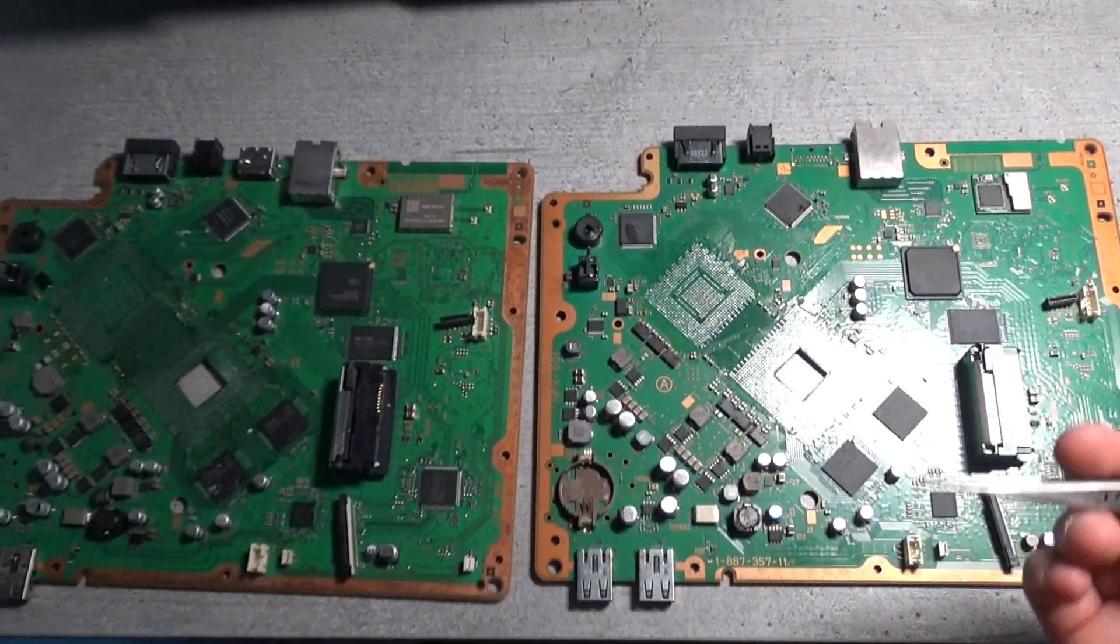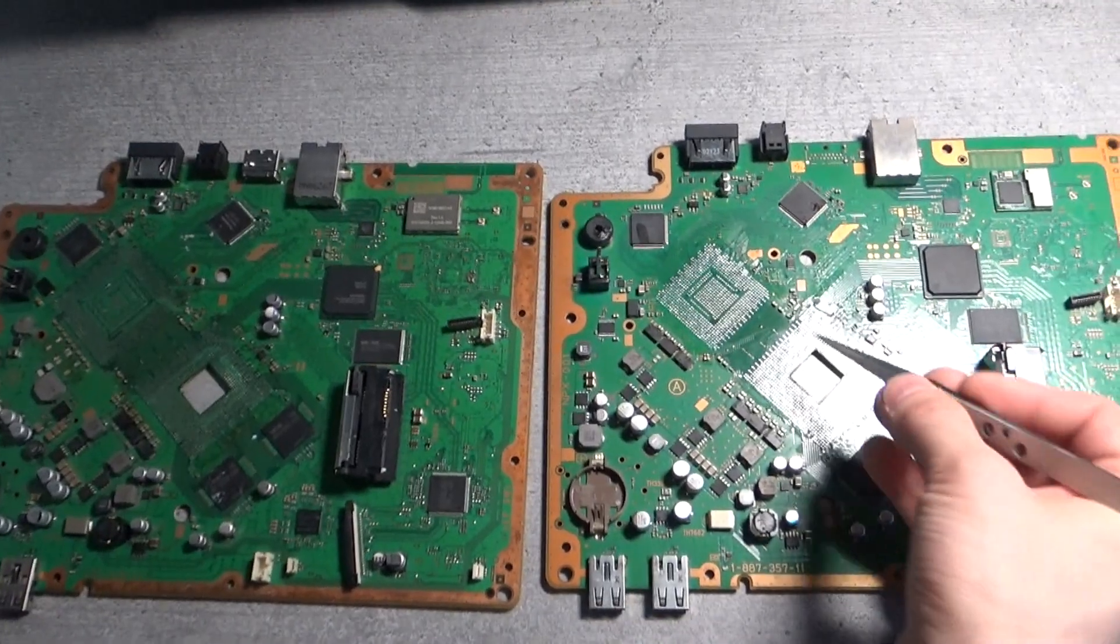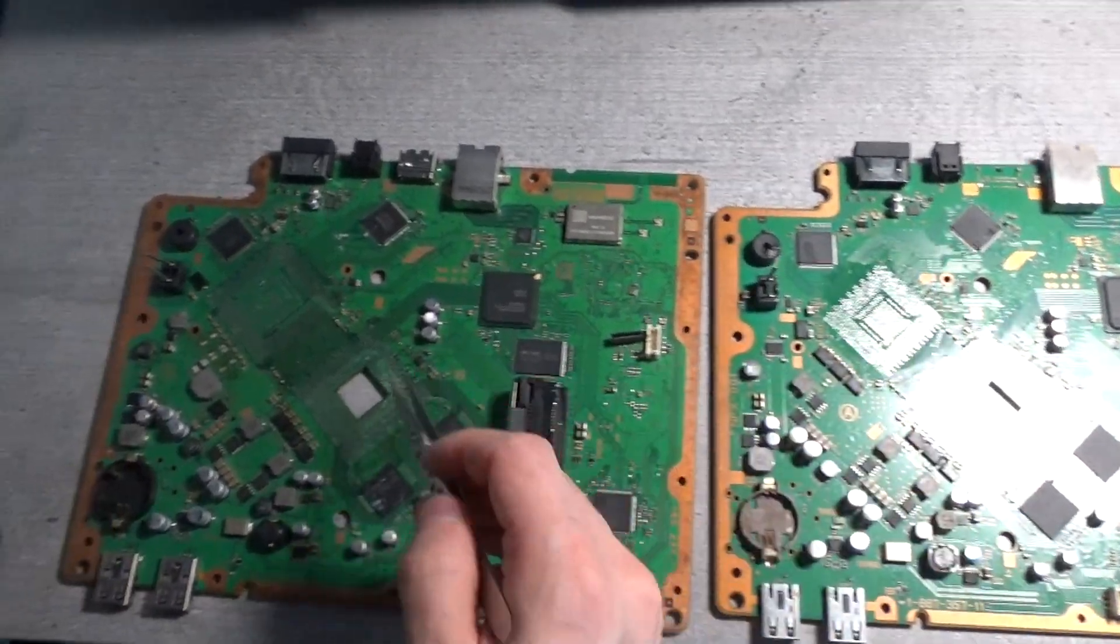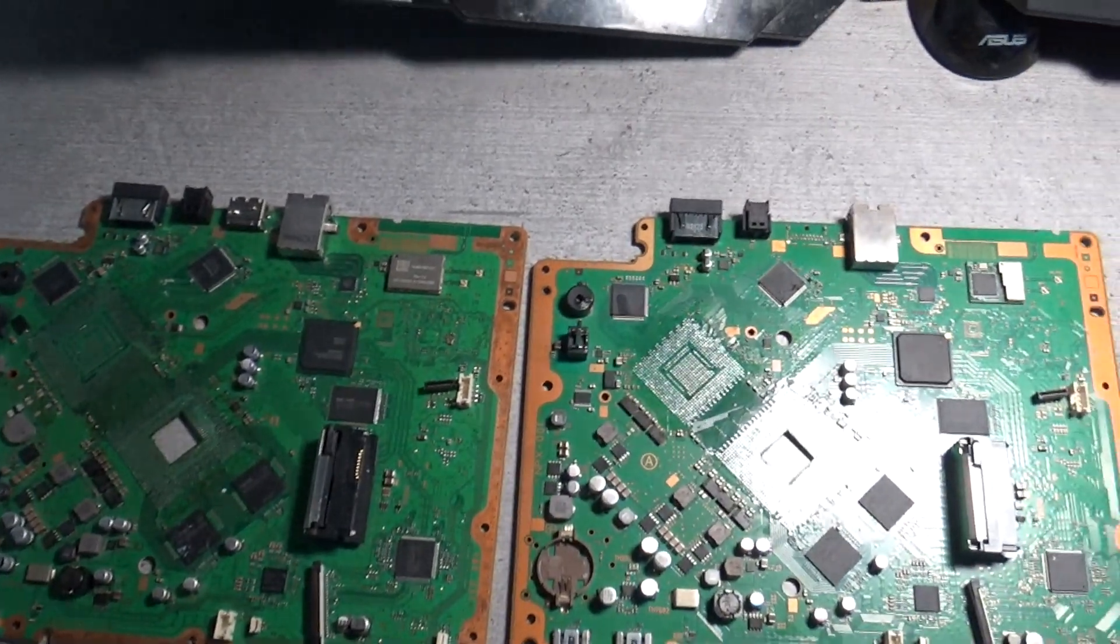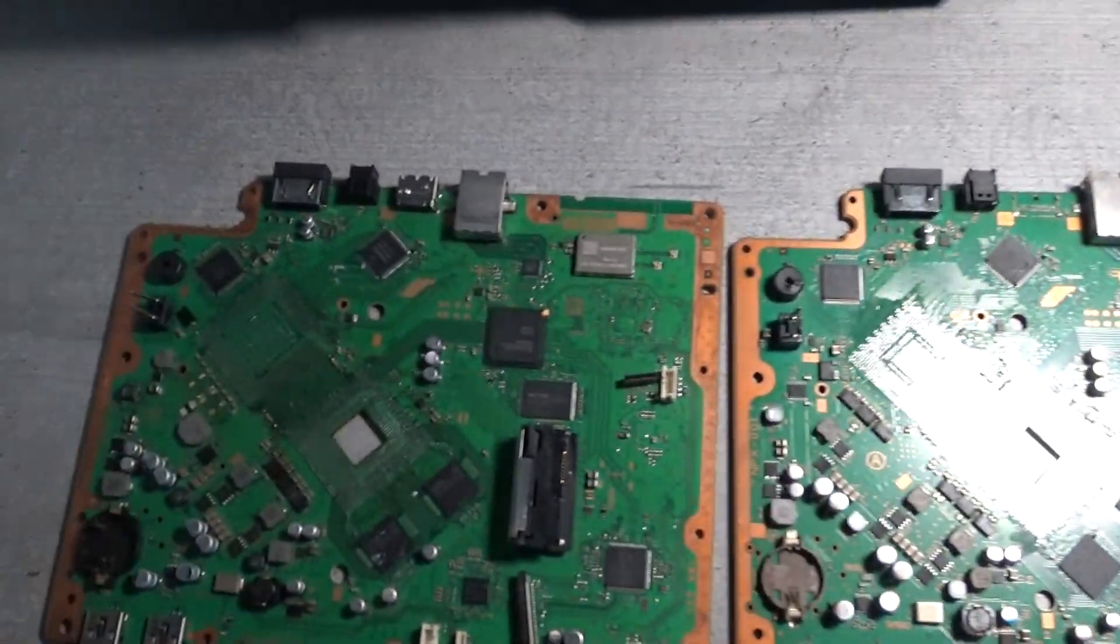Right so now that I've desoldered all of the main chips from each board, as you can see, we can start making some comparisons.